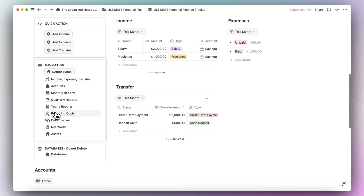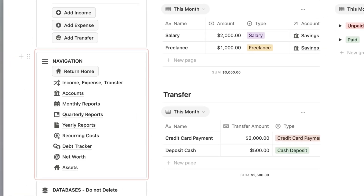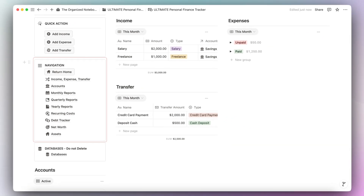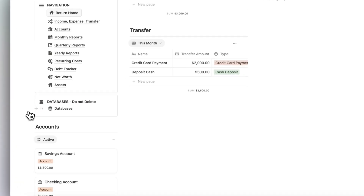Underneath the quick action, we have a navigation section where you can go to various parts of this template, including the income, expense, transfer page, accounts, monthly reports, quarterly reports, yearly reports, recurring costs, debt tracker, net worth, and assets. Underneath the navigation, we have our databases stored here.